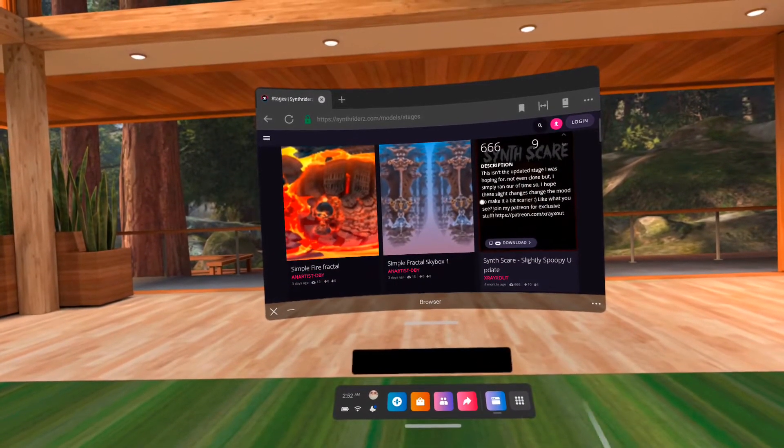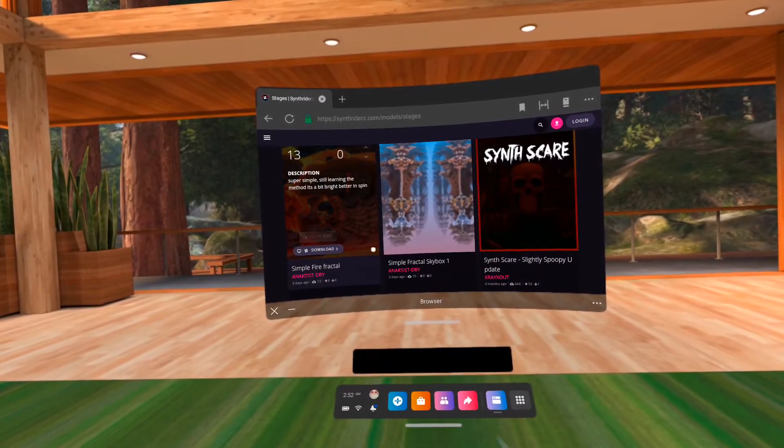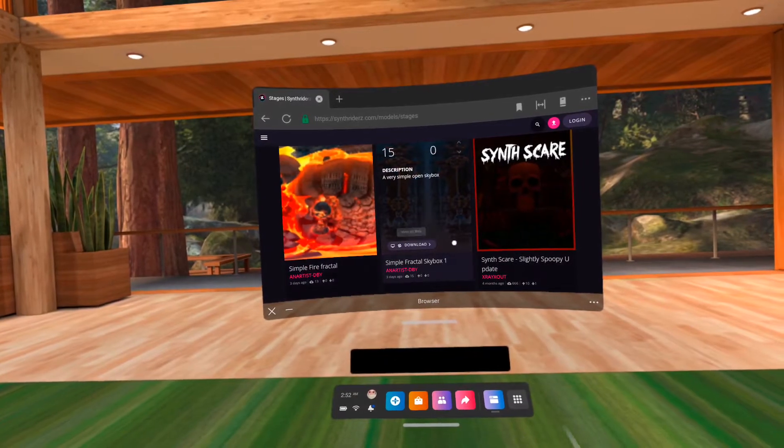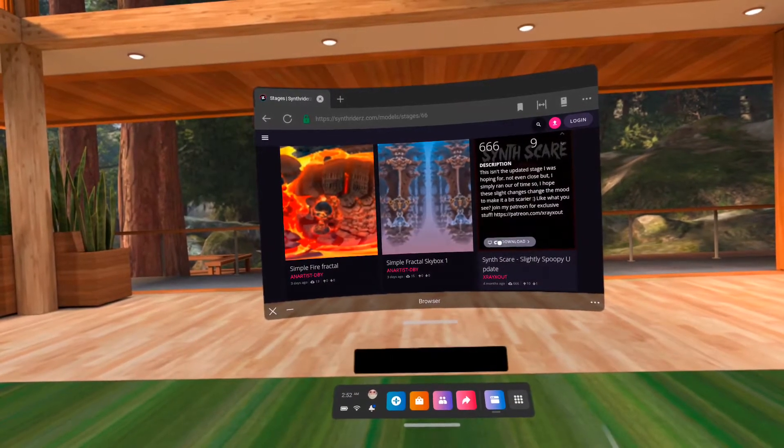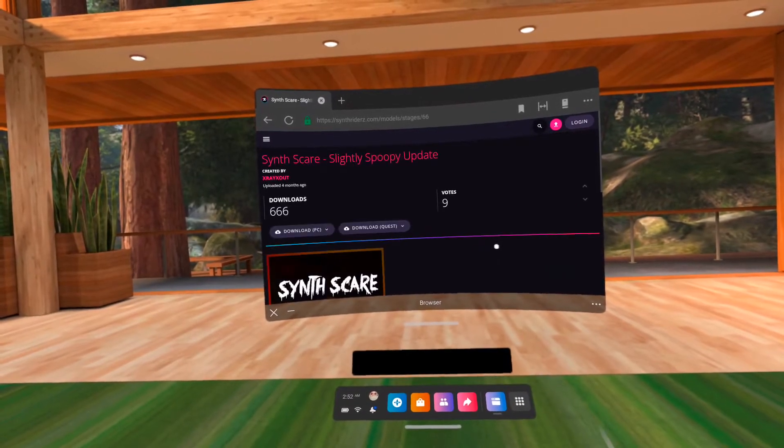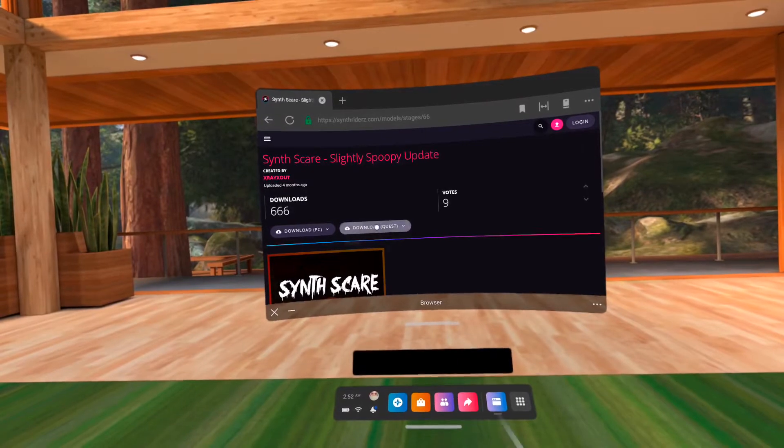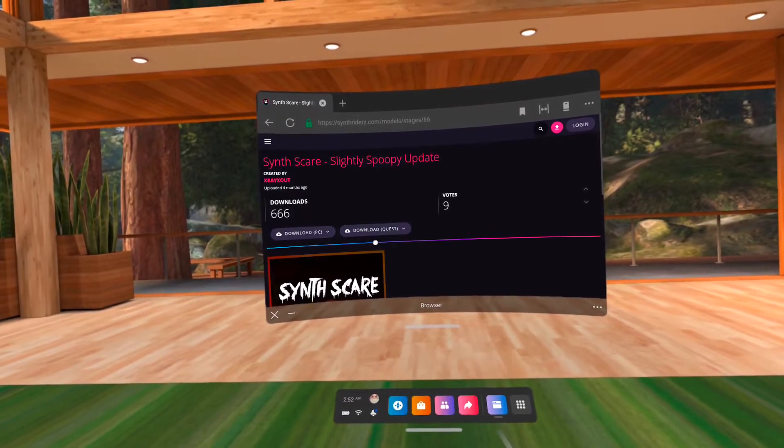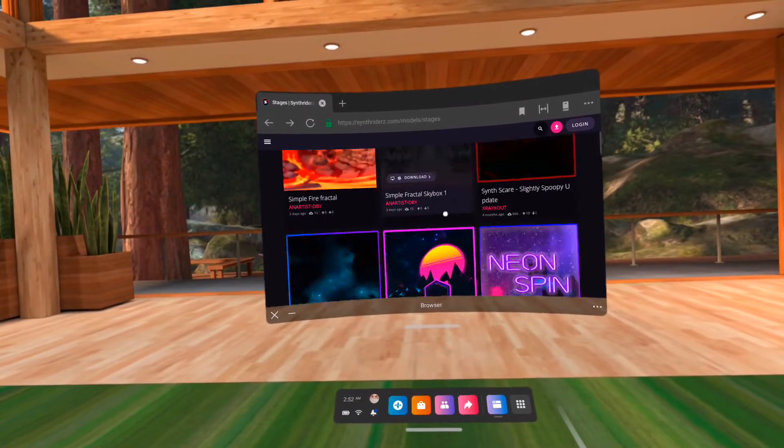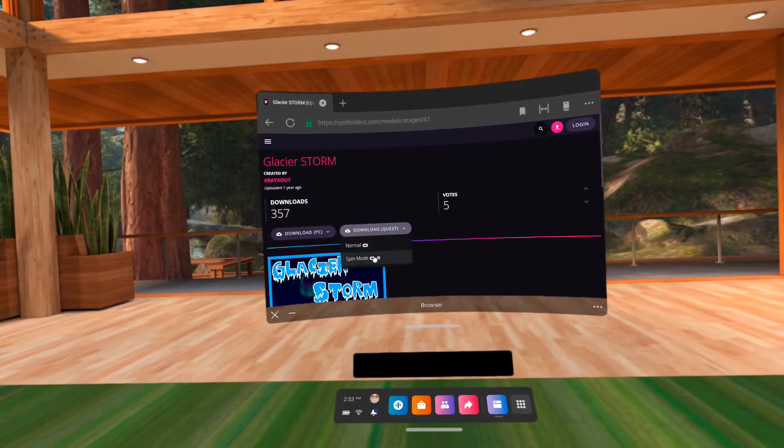For the stages, hover on the image and check if it has an Oculus logo. If it does, then it has a version for Quest. If not, then it's only for PC. Some have long descriptions that you can't see the platforms they're available on just by hovering, so just click it to check.